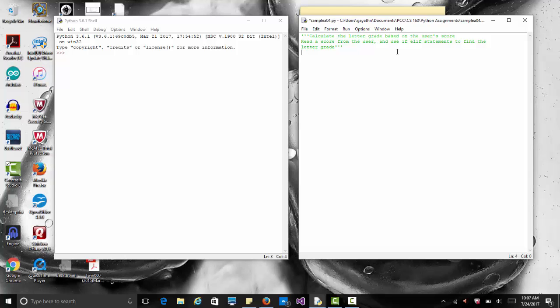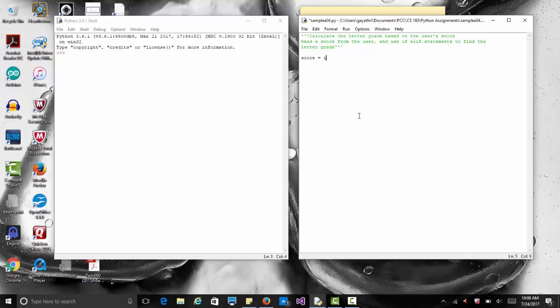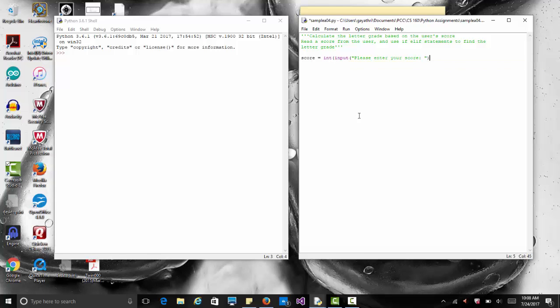Let's read the score from the user and figure out the letter grade. I have comments here that say calculate the letter grade based on the user's score. So let's say score equals, and we convert our data to an int type when we read from the user, so input. You can always use a float if you'd like. Input, say please enter your score, and close parenthesis.